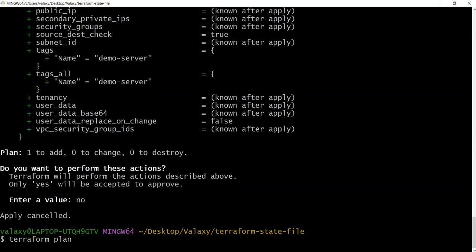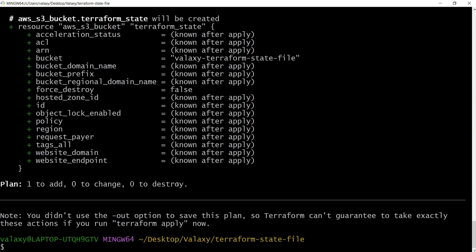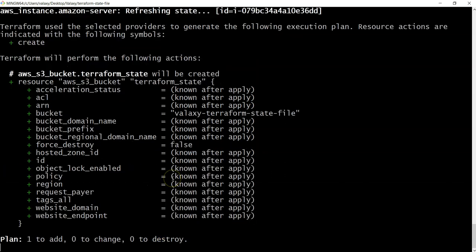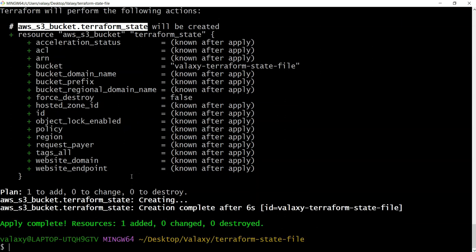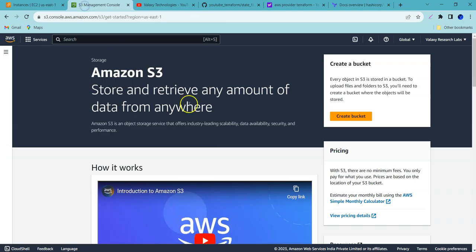I'll add this S3 bucket snippet to our code and save it. Running terraform plan shows it will add one resource — the S3 bucket. Then I run terraform apply --auto-approve. It compares with the current infrastructure and creates only one new resource, because the Terraform state file already knows the EC2 instance exists.